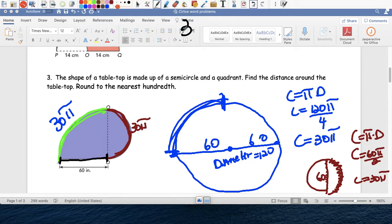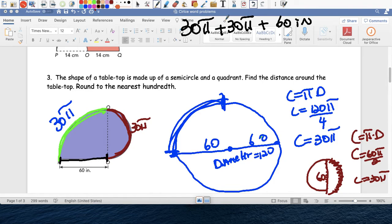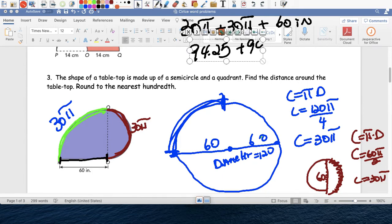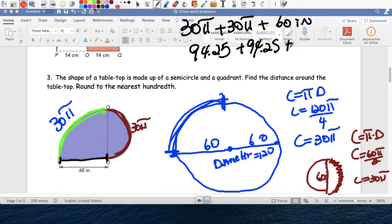So we add 30 pi (the green part) plus 30 pi (the red part) plus 60 inches (the black part). Converting: 30 pi is 94.25 rounded, plus 94.25 rounded, plus 60. Our total is 248.5.